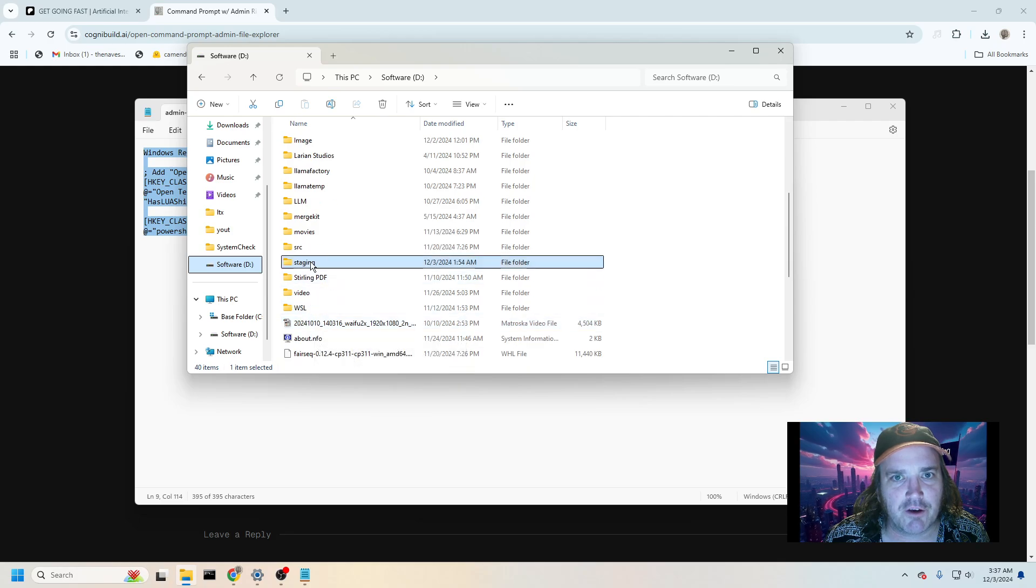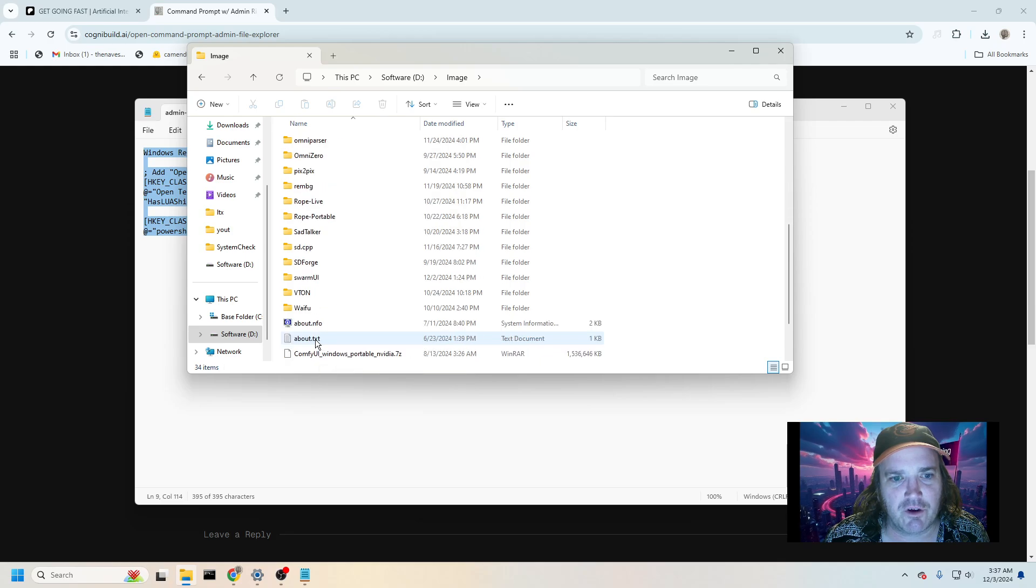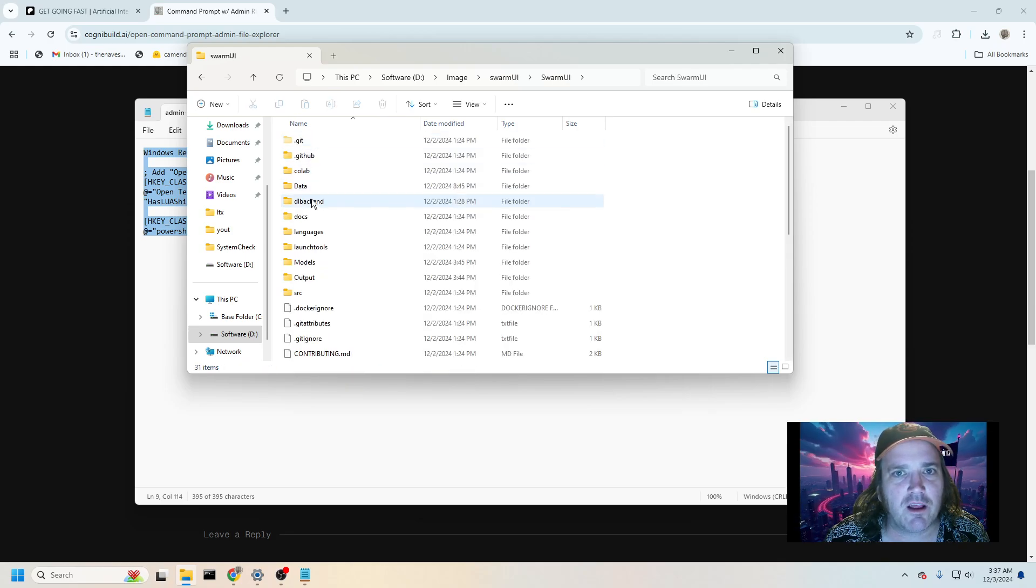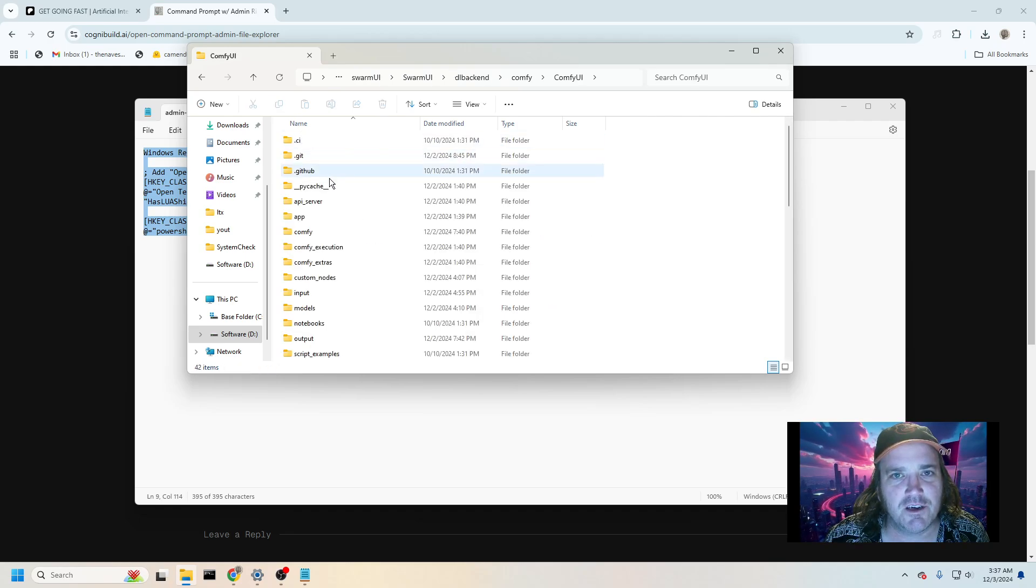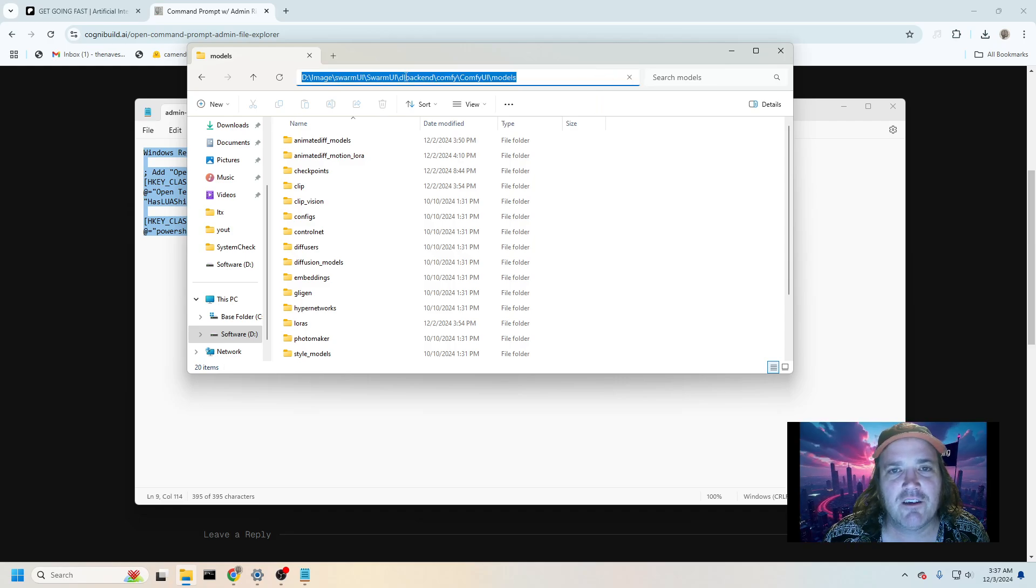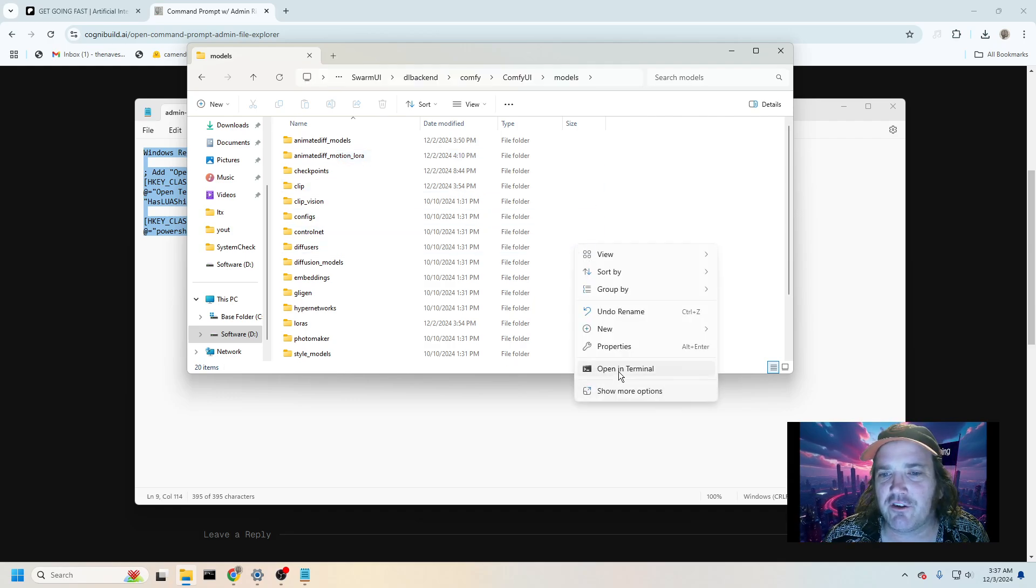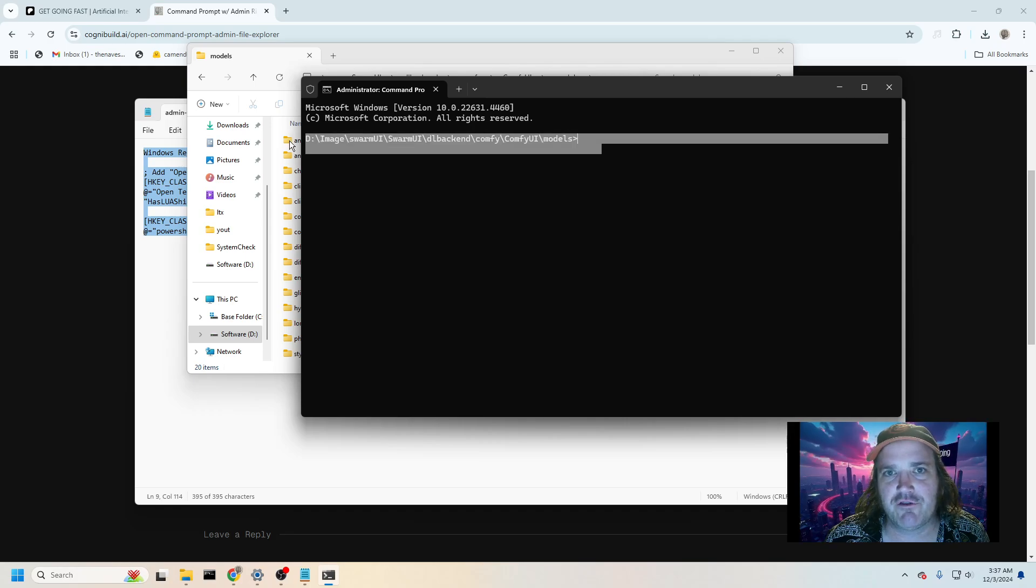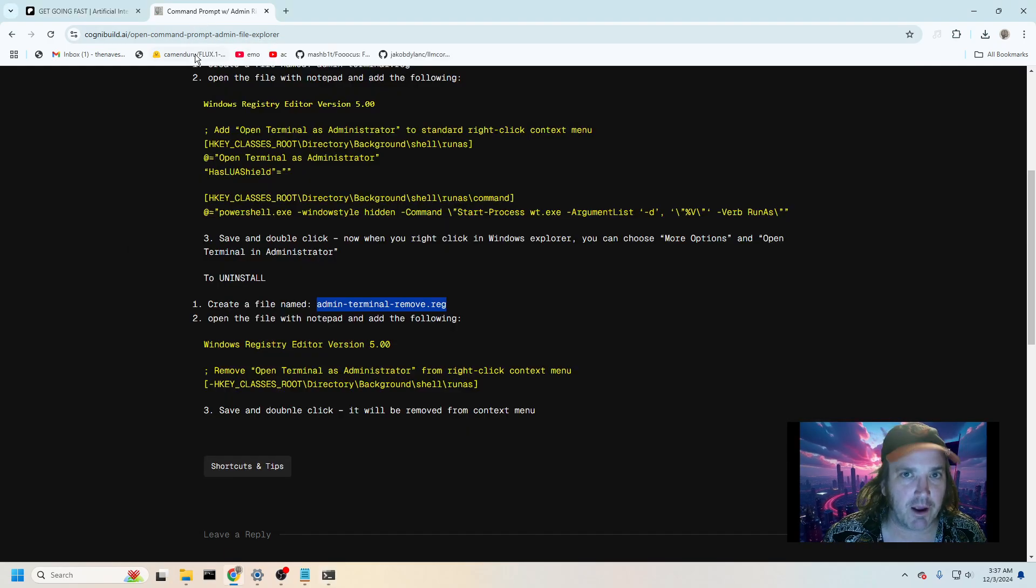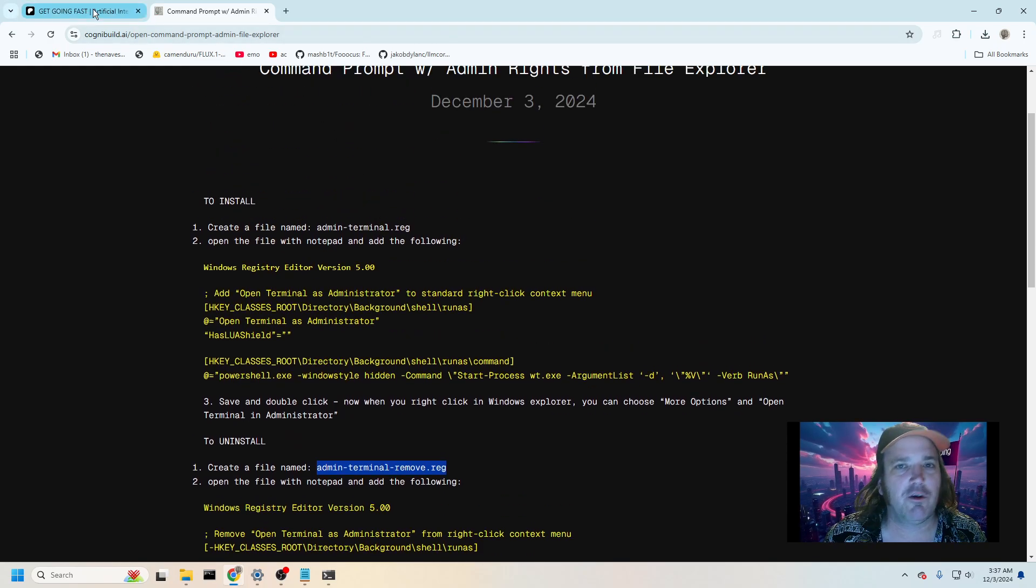Like let's say I'm over here in my swarm UI folder. Let's see where that's at. That's down here. And let's say I'm way the heck into here. I'm in the comfy down here, I'm in the models. Look at that. To get here, I would have to type all of that in there. But instead now I can just right click, open terminal as administrator, and there I am all the way in there. I didn't have to open up an admin and then dig through there. So you can get those commands by going over to Cognibuild.ai slash blog and grabbing that.